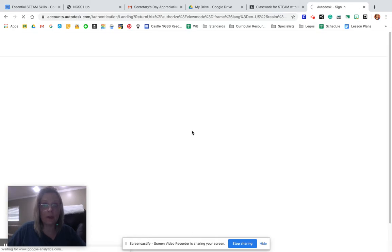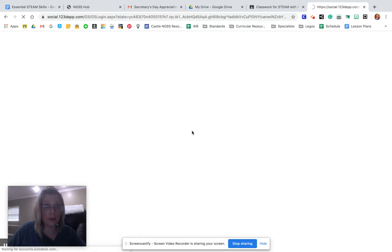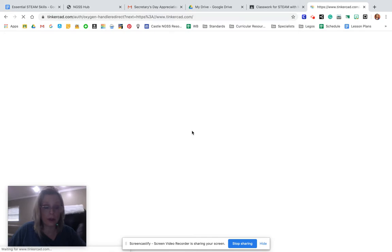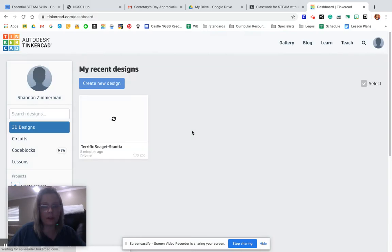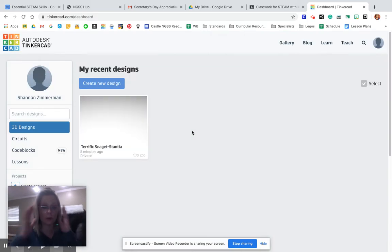You may have to select your name or sign into your Google account at this point, so just be aware of that. I'm signed in already on my computer, so it's just going to take me straight to what we call our dashboard.